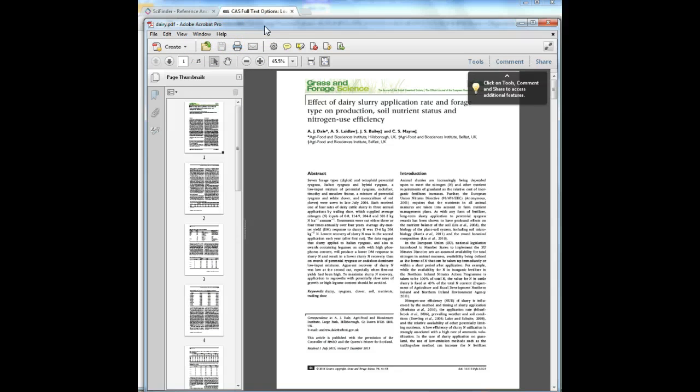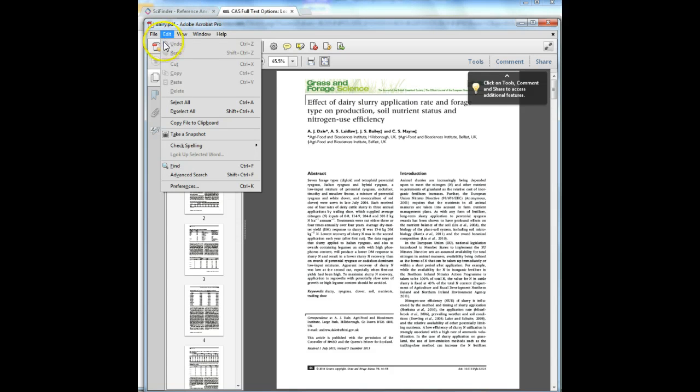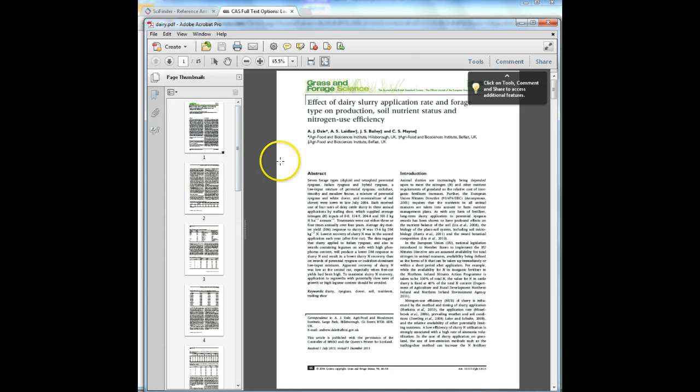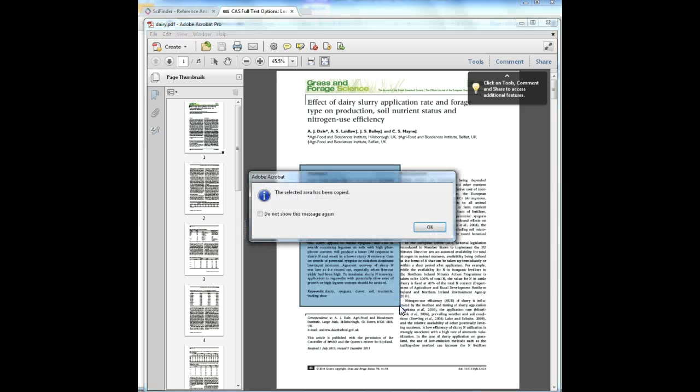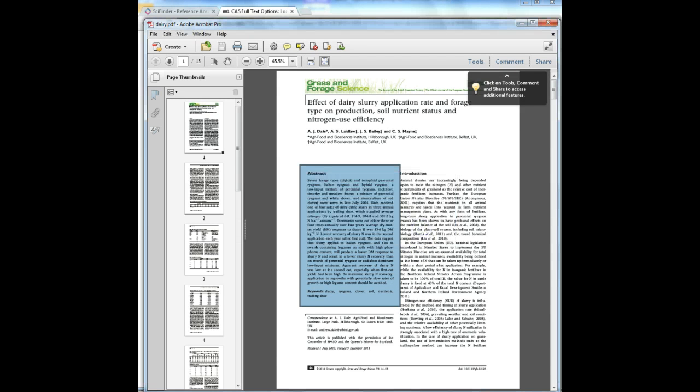Once you've got the PDF open in Adobe Acrobat, select the Edit button and pick Snapshot Tool with the icon of the camera next to it. Now you can drag the mouse and select or copy a portion of the text. This portion will be copied and you'll need to paste the snapshot in the answer space in the lab report.